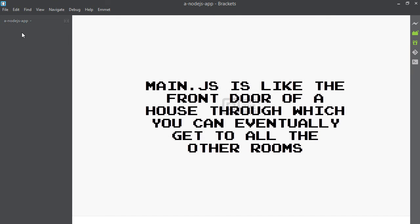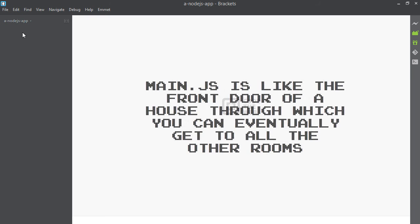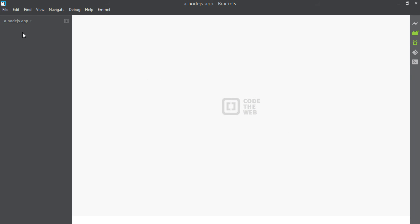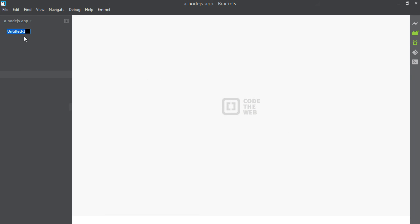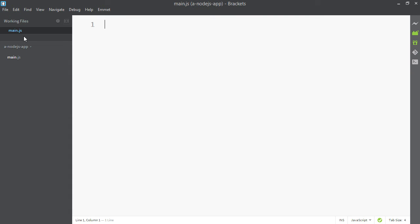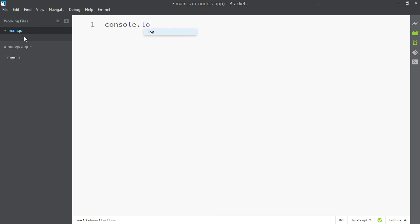So I'll make a new file and in the appropriate style I'll call it main.js. Let's put a little message in here. Winter is coming. I hope so. It's a hot summer.